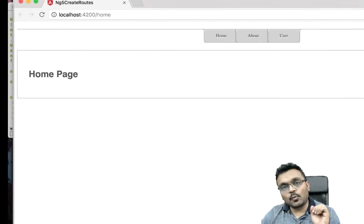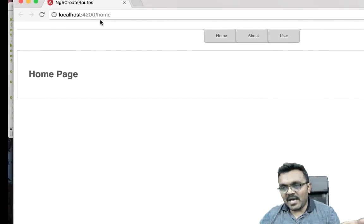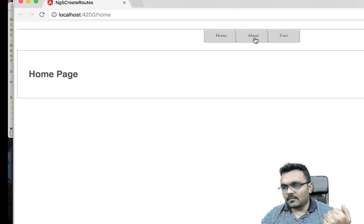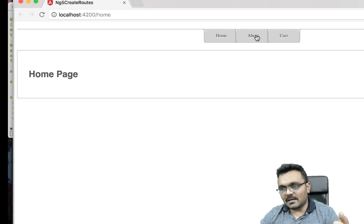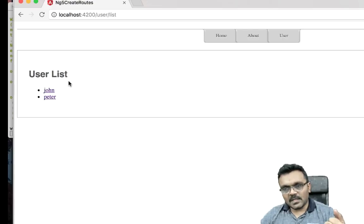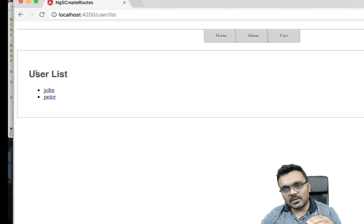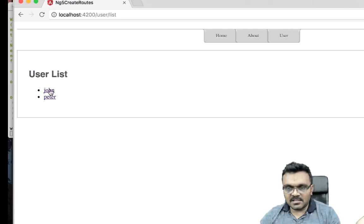Before we start, let's see what we're going to create. We're going to create a page where you have three routes: home, about, and user. If I click on home it should say home, if I click about it should go to the about page, and if I click user it will go to the user list page with users John and Peter.